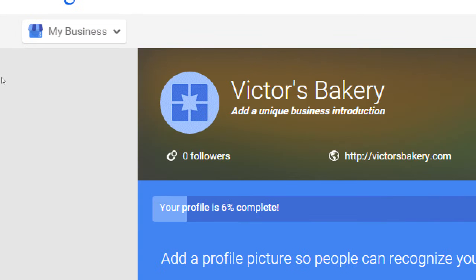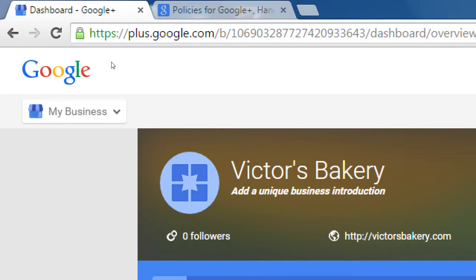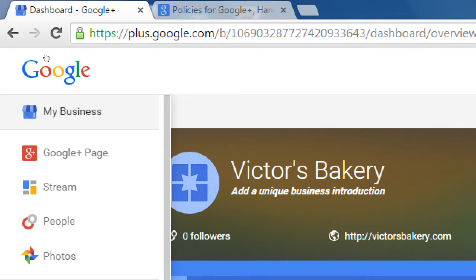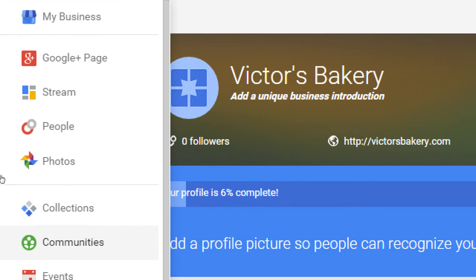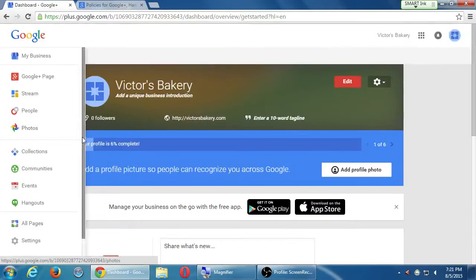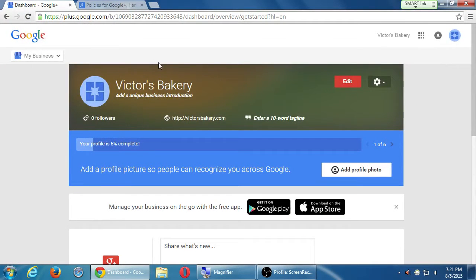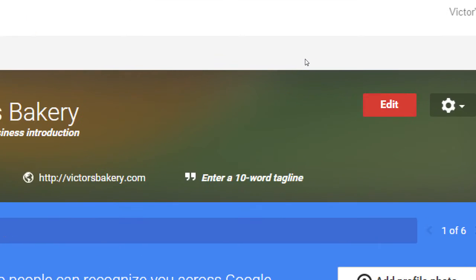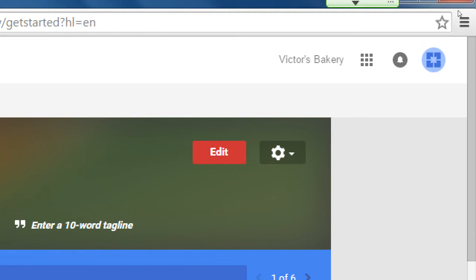Just to get acclimated, the Google Plus menu — if you hover over, currently mine says My Business. If you hover over, I've got Google Plus page, stream, photos, and such. And then also on the top right, notice on my particular case, it doesn't have my picture anymore.